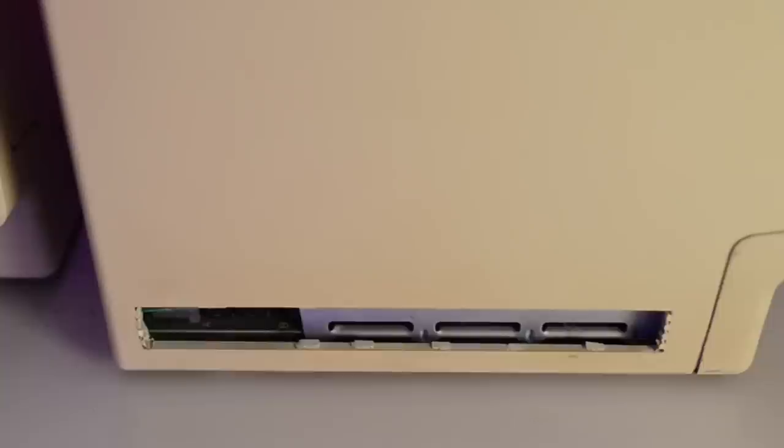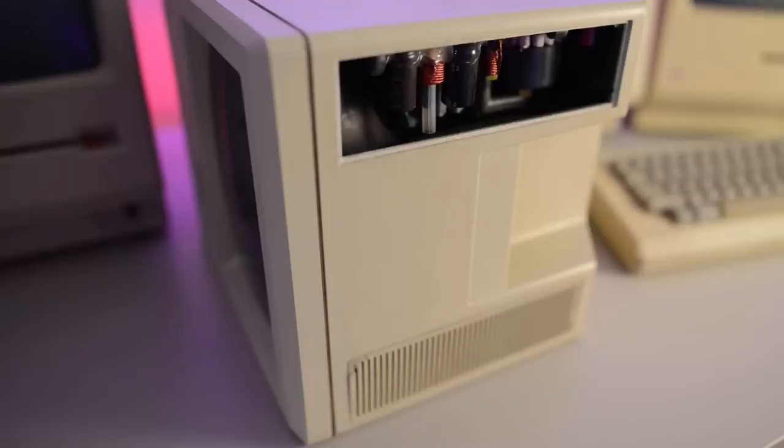Unfortunately someone has improved airflow on this Mac. Both grills on its side are cut out. One of the grills on top is missing entirely, and the other one is crudely glued back on.